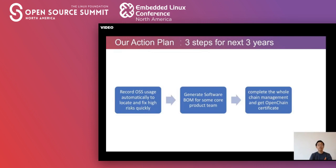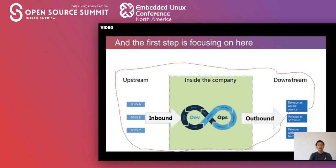First, record OSS usage automatically to locate and fix high risks quickly. Second, generate software bills of materials for some core product teams. The last one is to complete the whole chain management and get the OpenChain certificate to prove that we have done it very well. The first step is focused on release as online service — our highest priority.